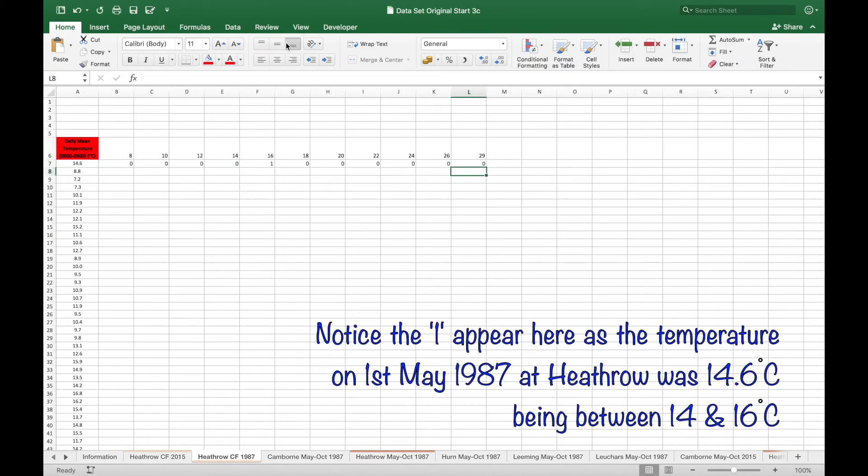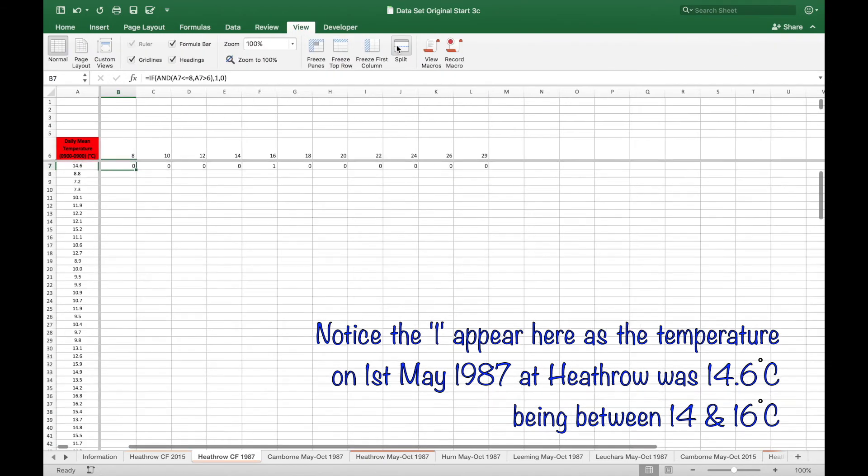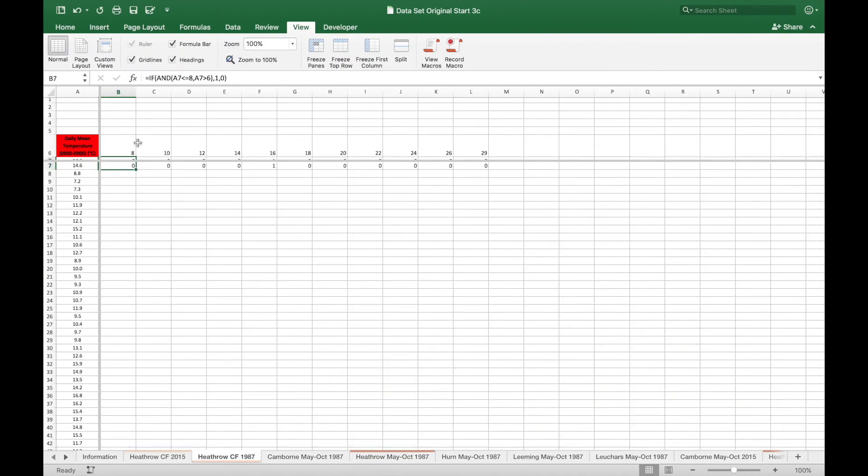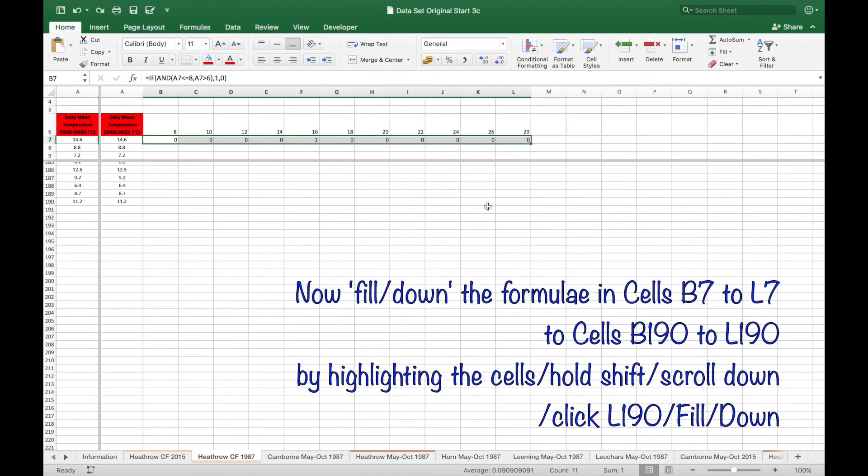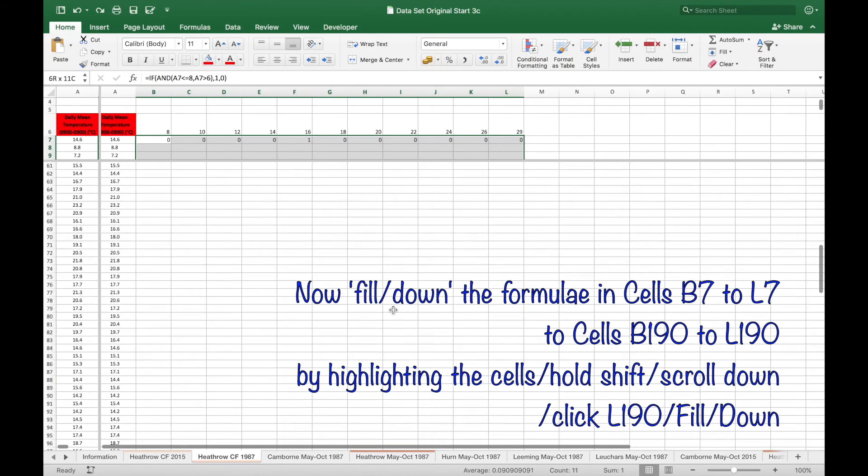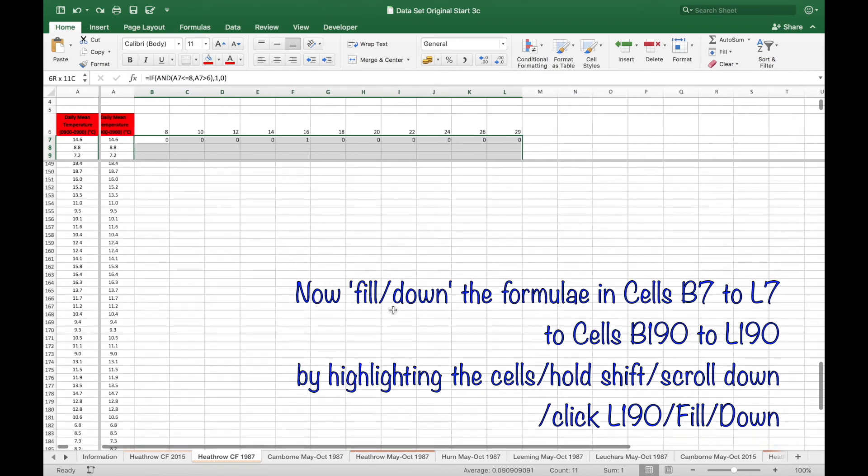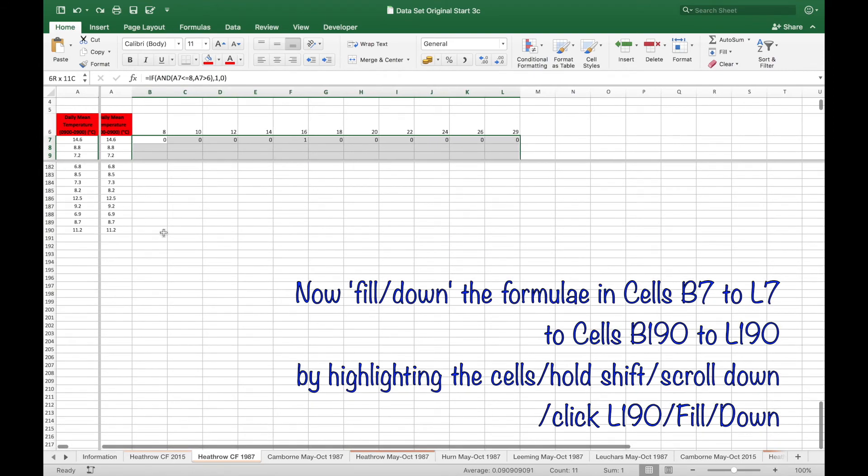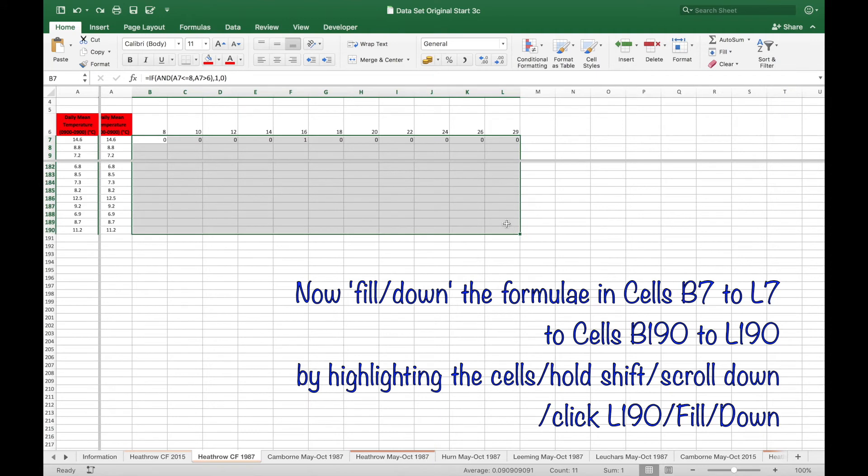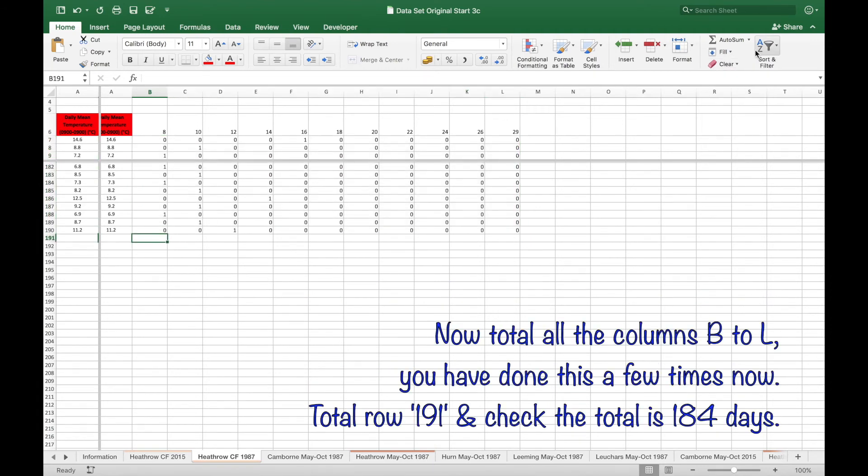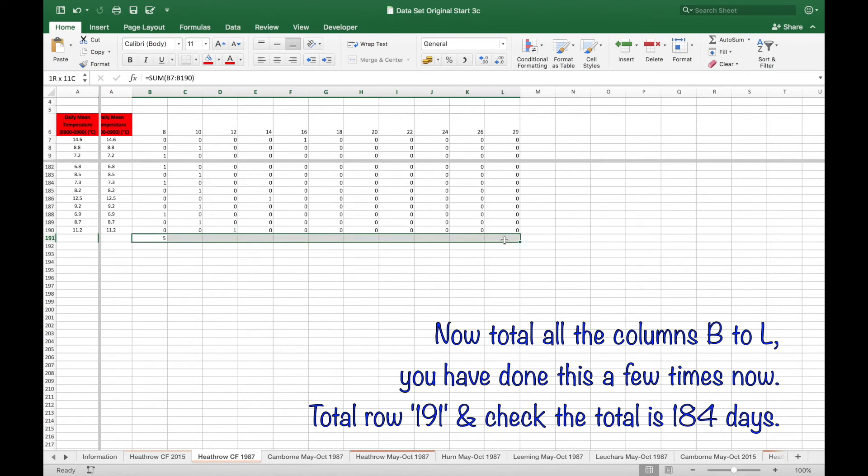Notice the 1 appear here as the temperature 14.6 degrees centigrade is in this interval. Copy these formulae down to row 190 and total all the columns, making sure the total adds up to 184 days for this period.